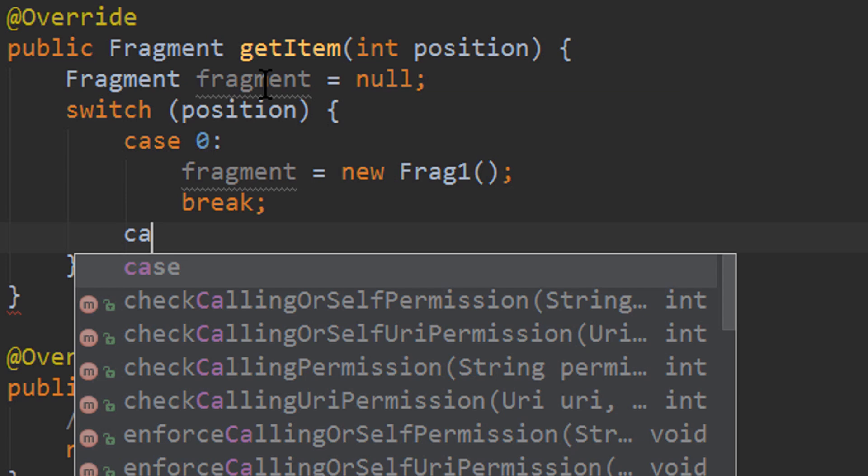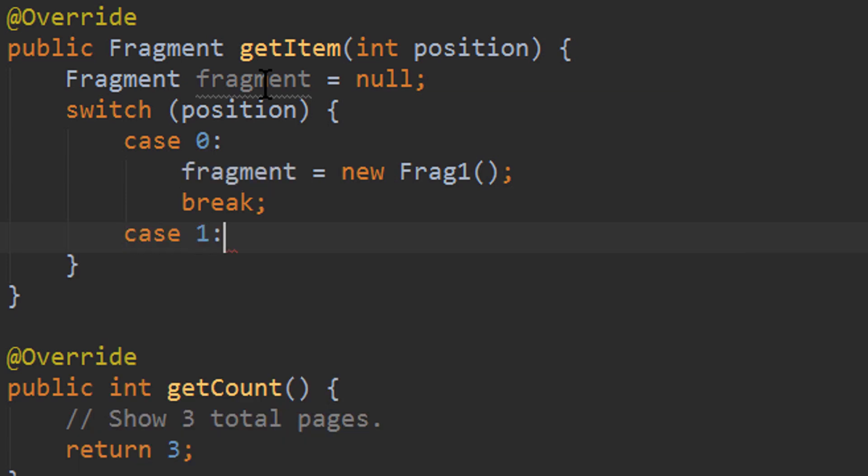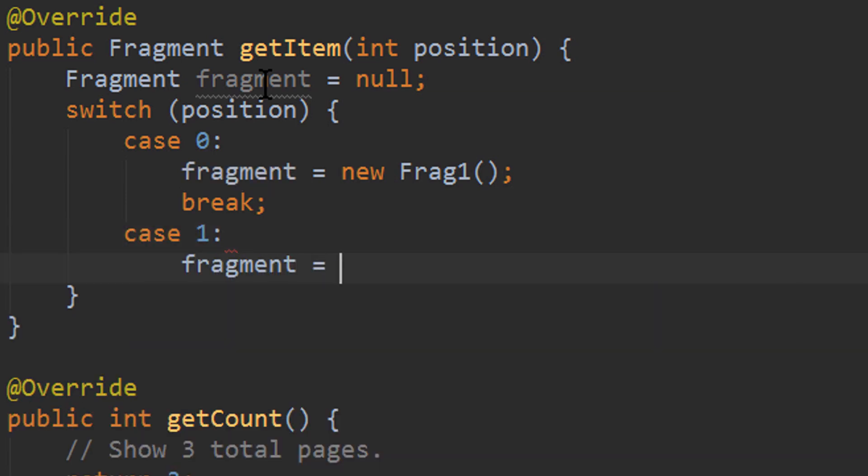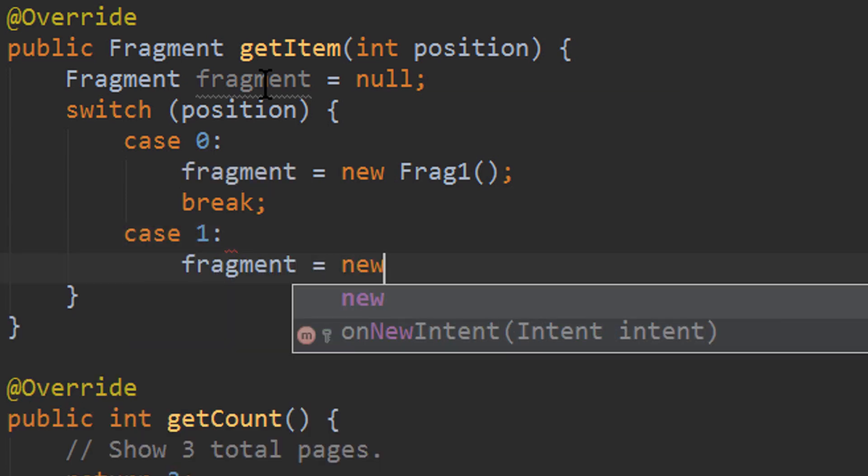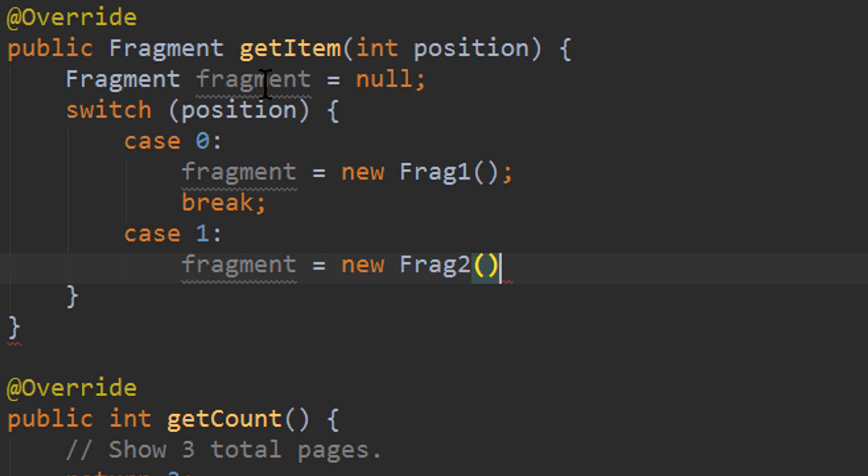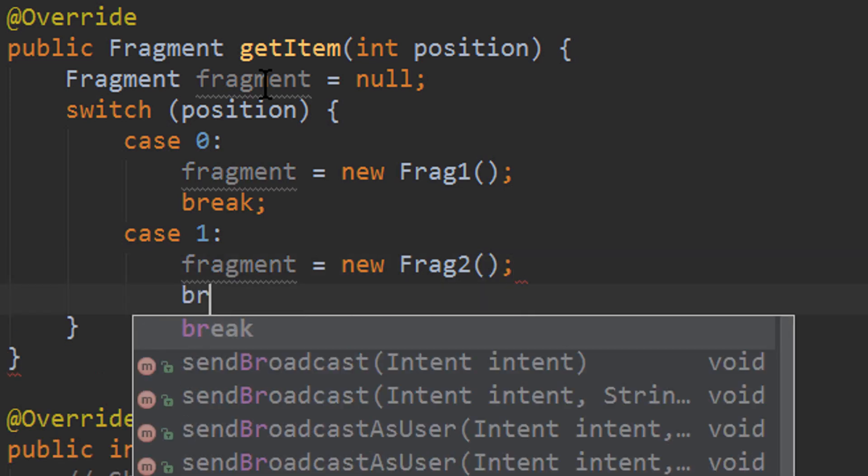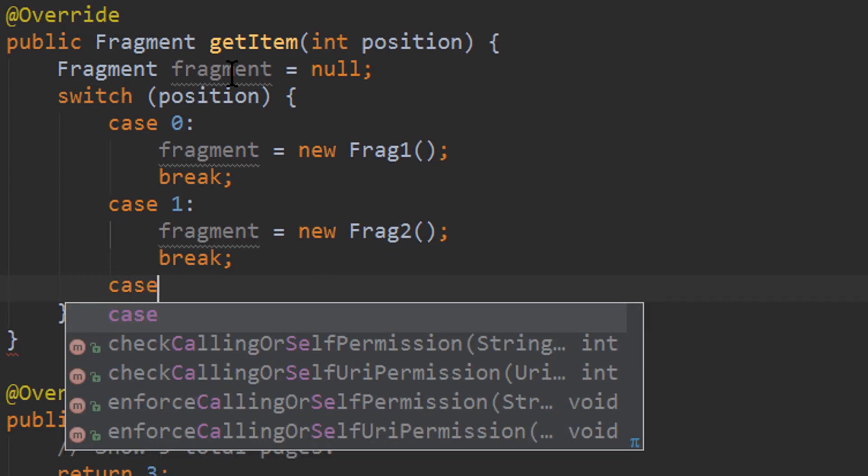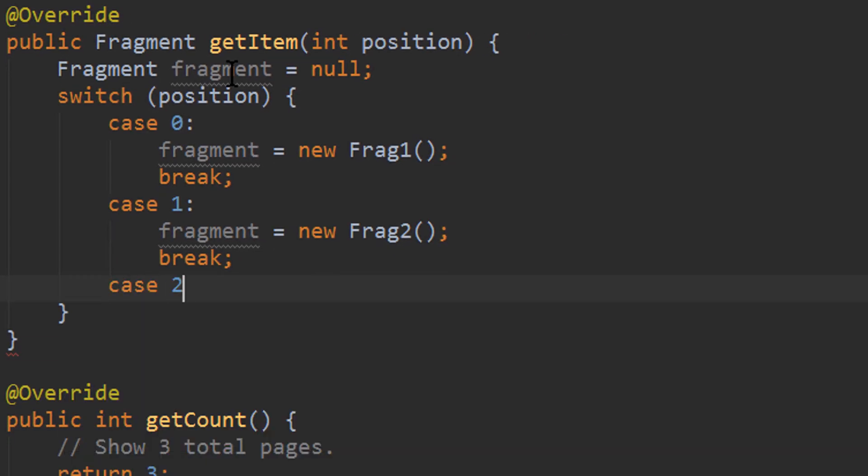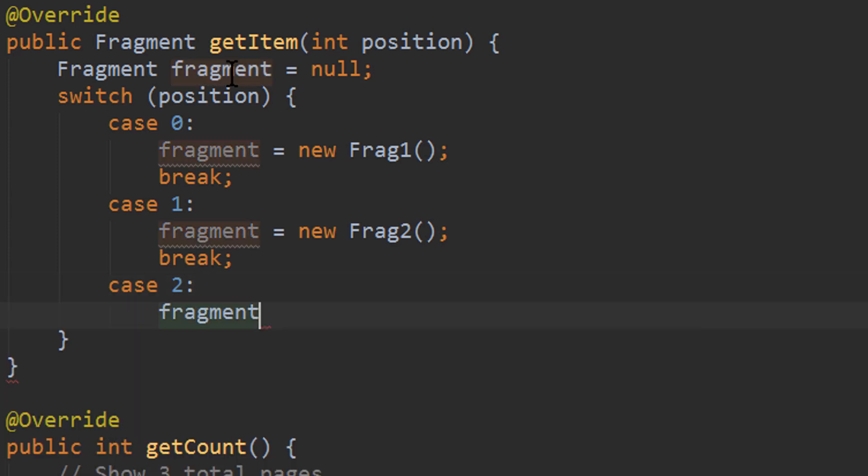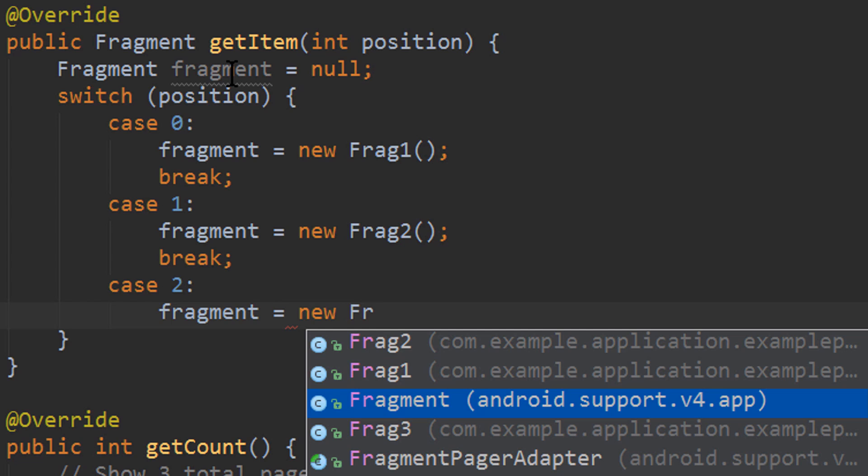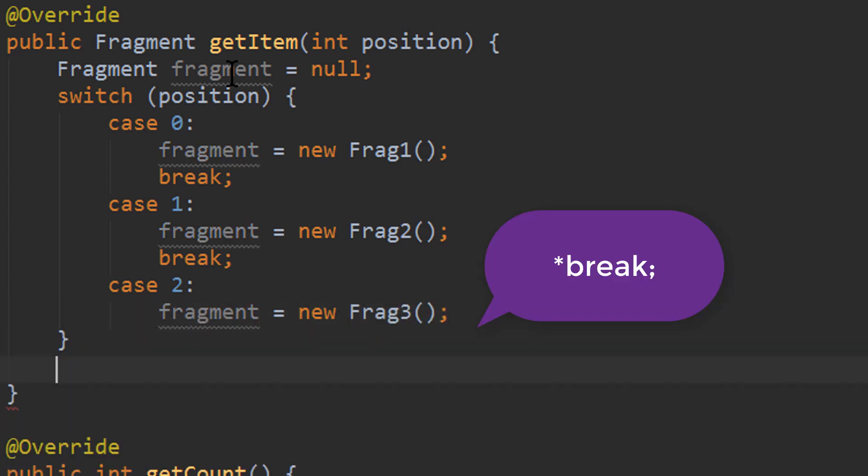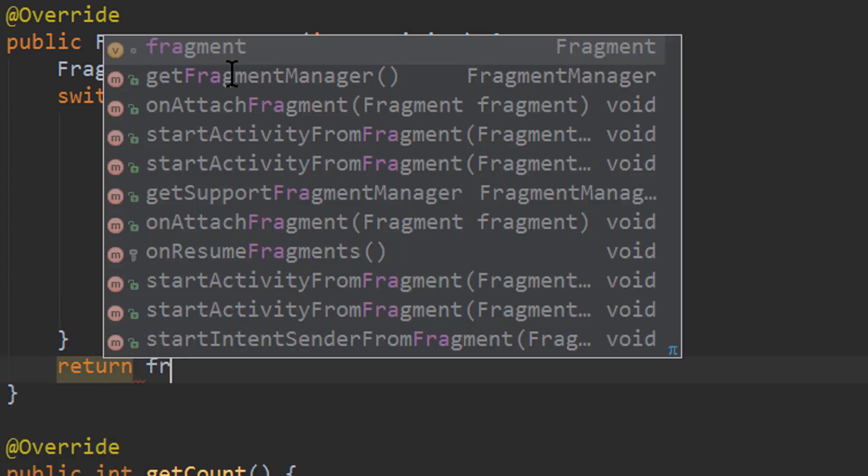Next is case 1. In this case fragment will be our new frag2. Break again. And case 2, which is our third position. So it will provide newer frag3. And down here, we return this fragment.